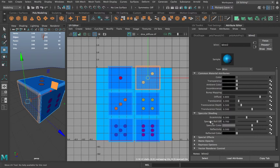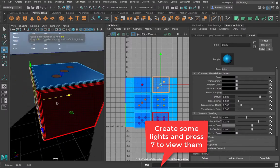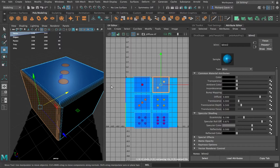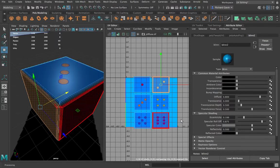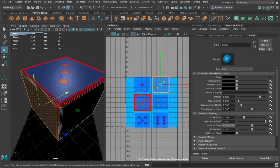One attribute we might want to drive is specularity — how shiny the shader is. To see the shininess I need to turn back on my lights. At glancing angles I can see a highlight running across the model. If I change the specular roll-off you'll see I can affect the look, and I can change the eccentricity to tighten up the hot spot. There are different types of shaders in Maya for different looks. When specular roll-off is set to zero I get no highlight; when set to one I get a nice highlight. I can drive this with a black-and-white map — black means no highlight, white means shine.